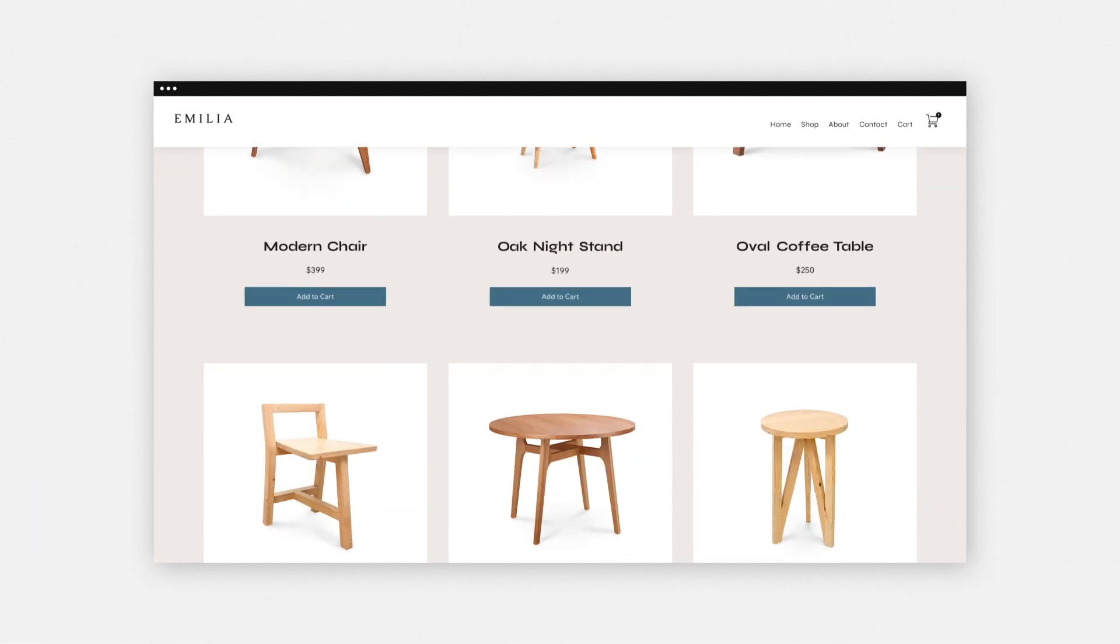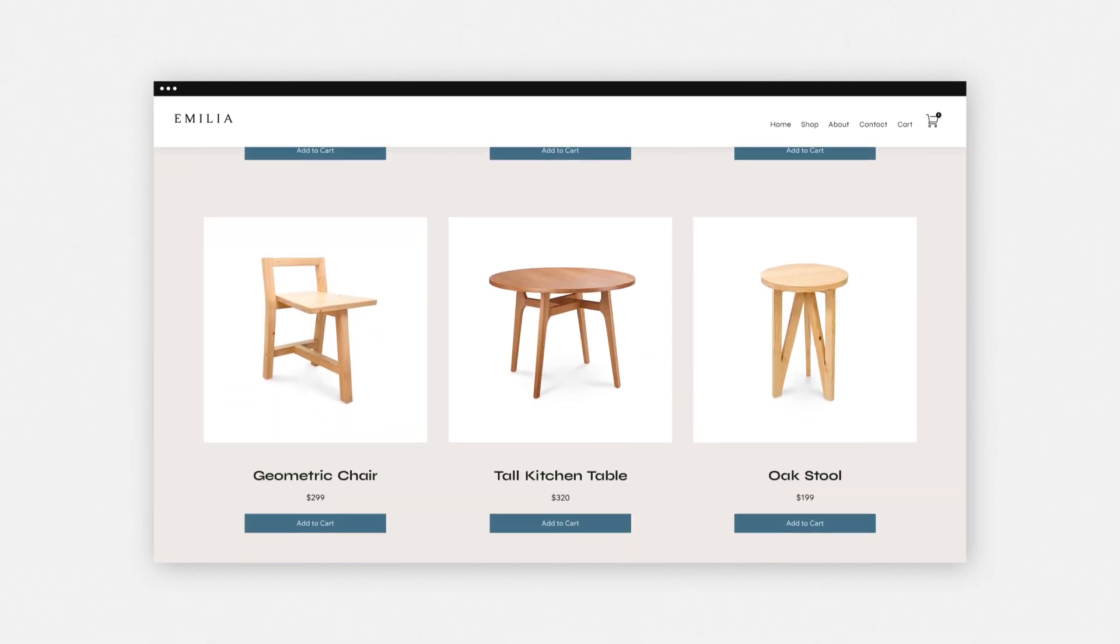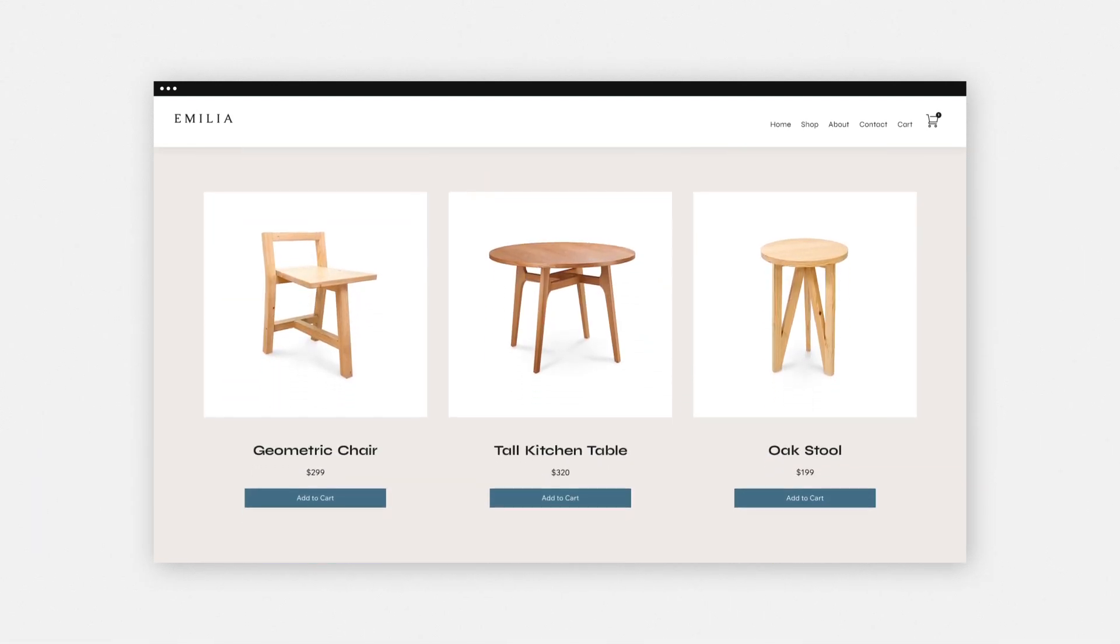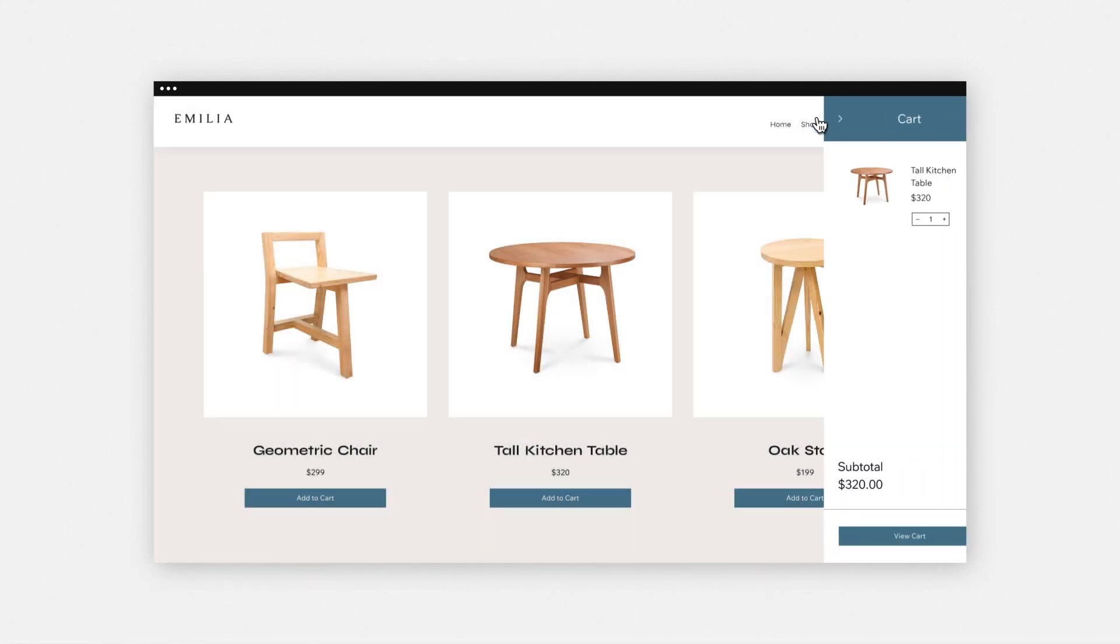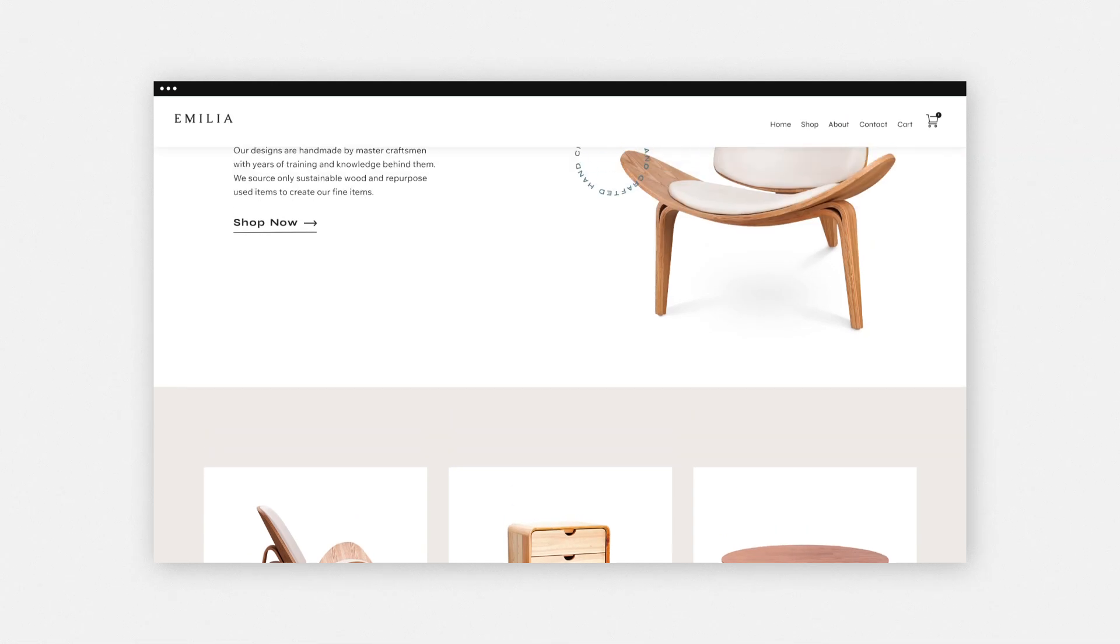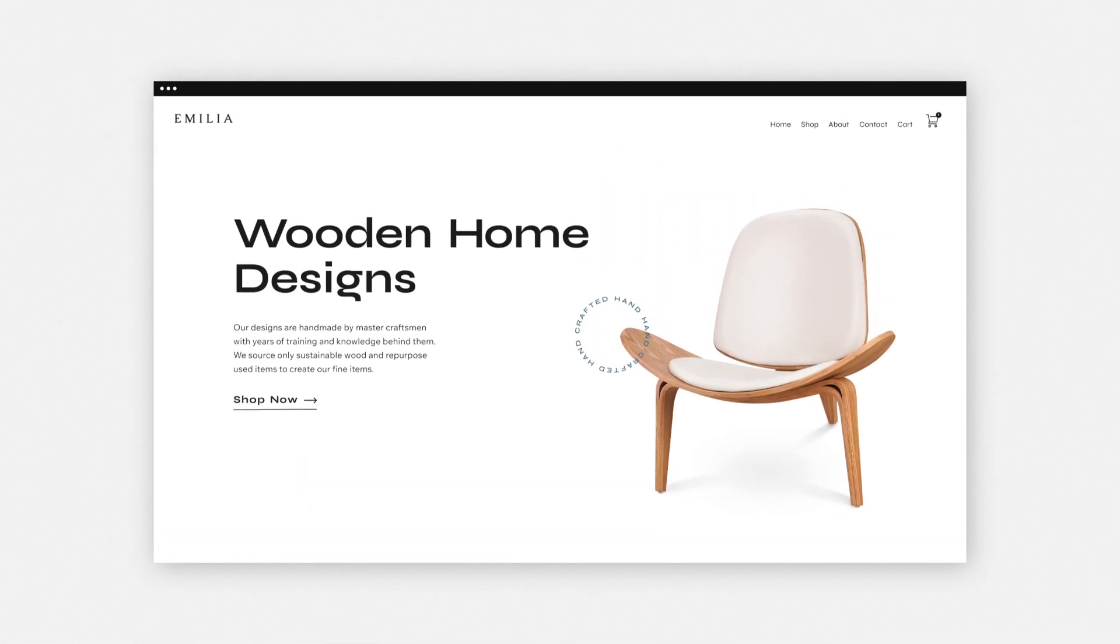How? With an abandoned cart automation. It's triggered every time a site visitor adds an item to their cart but doesn't check out, and reminds them to complete their purchase.